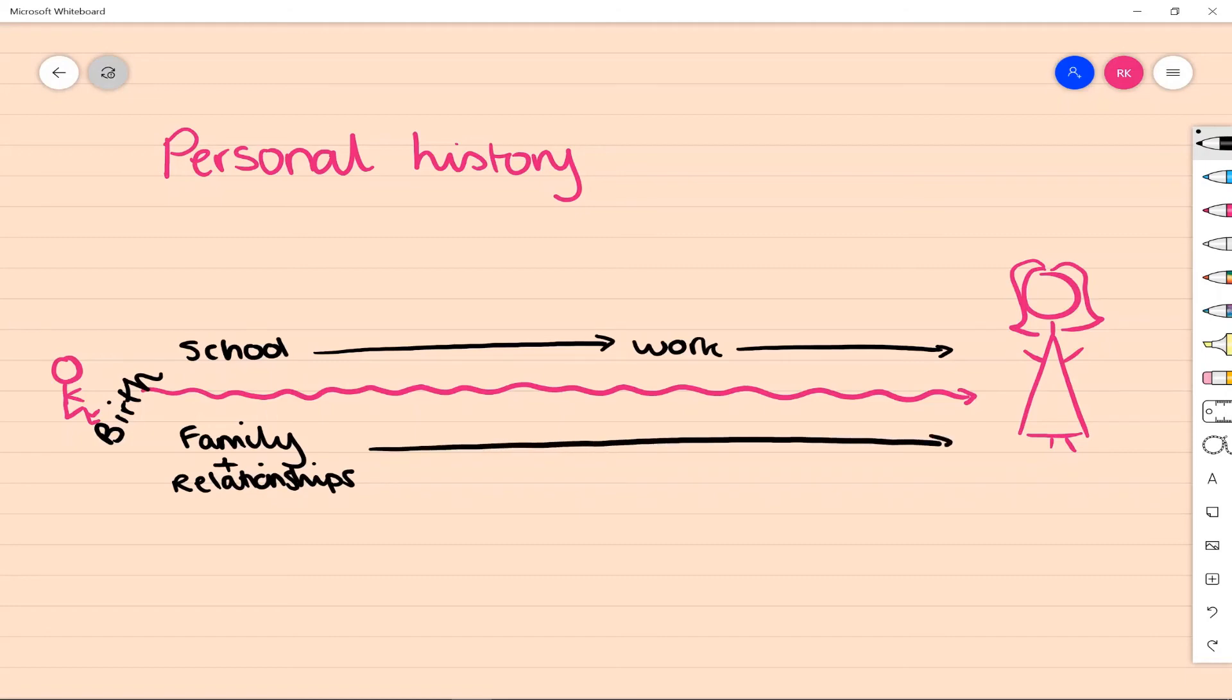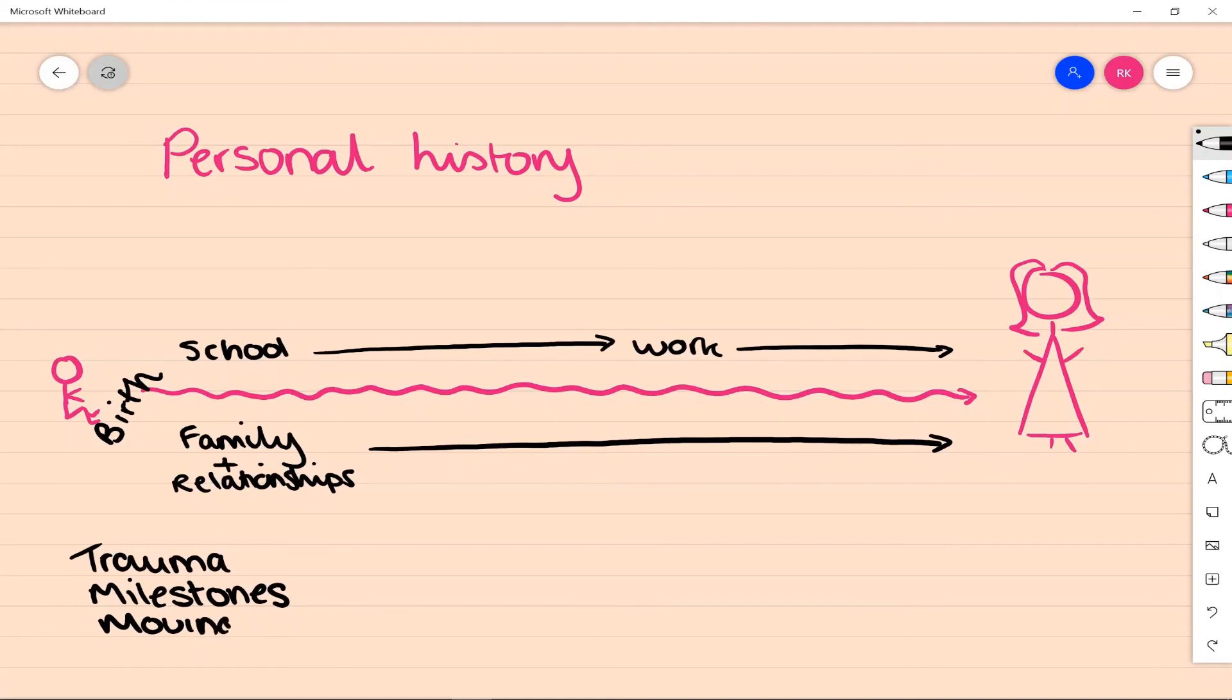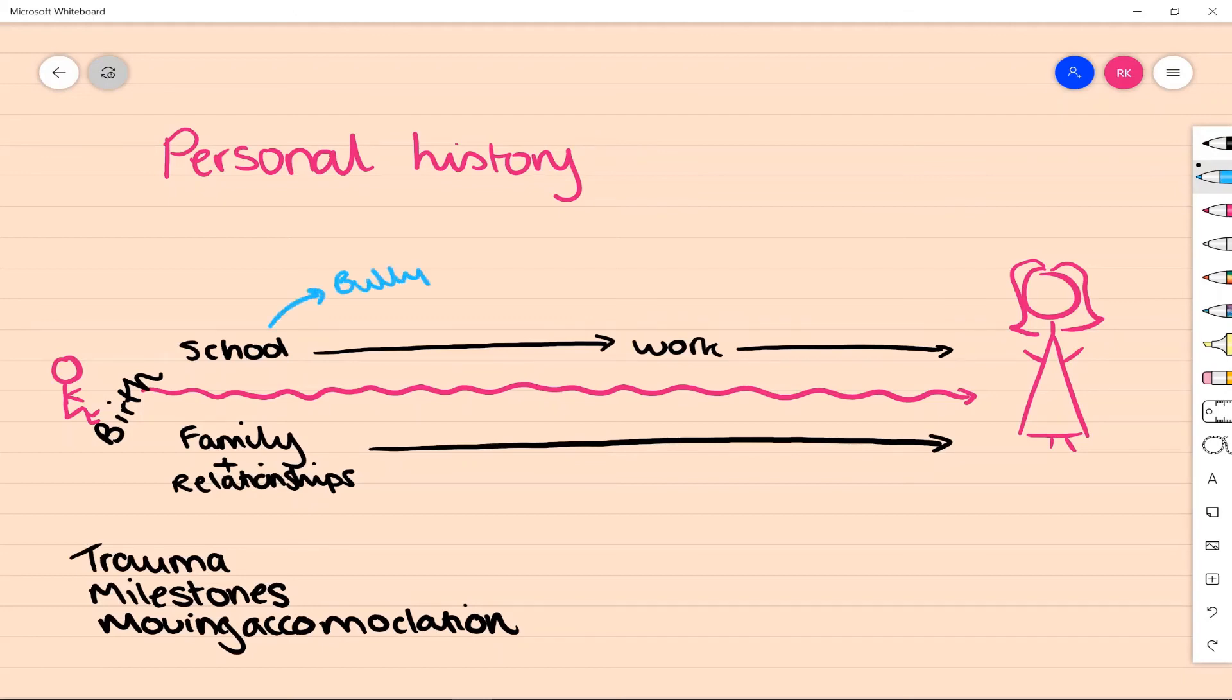Any kind of difficulties through life with maybe kind of frequent relationships that have broken down often with partners? And across this time, if there's any trauma, any delayed milestones, so thinking about that developmental history if you're worried about perhaps learning disabilities and kind of IQ, and any moving. Where were they born? Did they kind of move accommodation often? Was this disruptive to them?